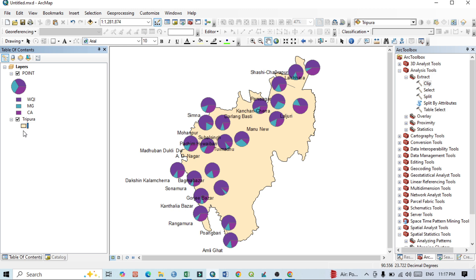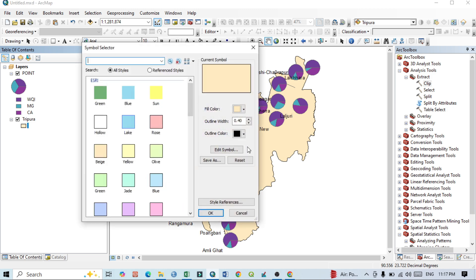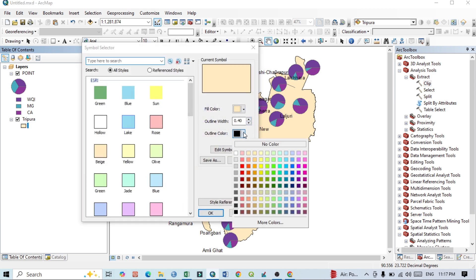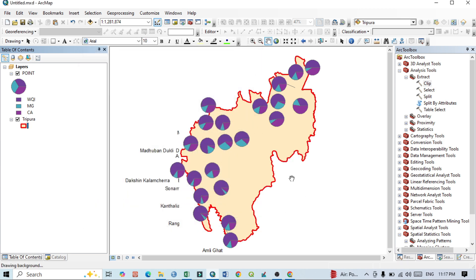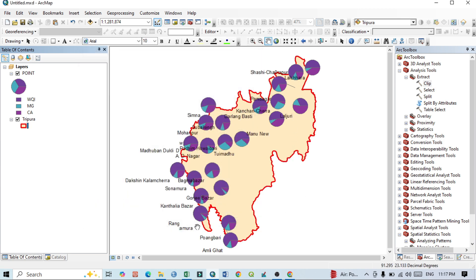For the boundary line, you can also change its color — for example, to gray or red — and increase its width so the boundary line is more visible on the map.